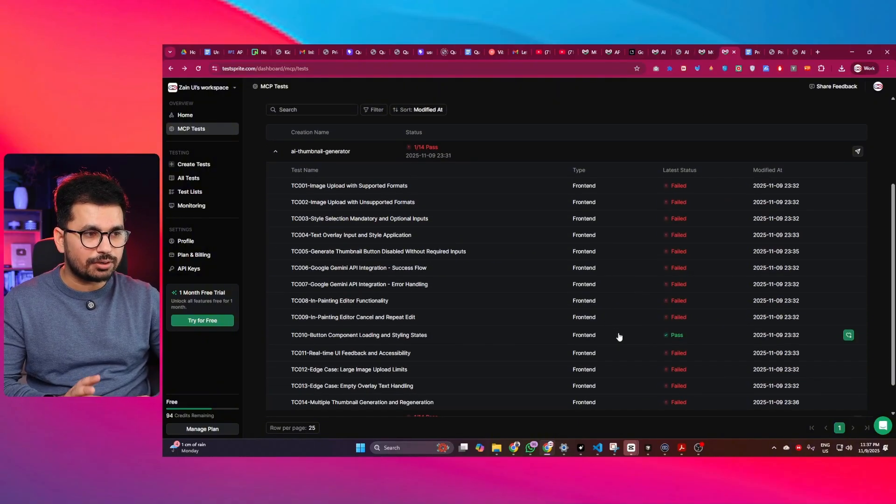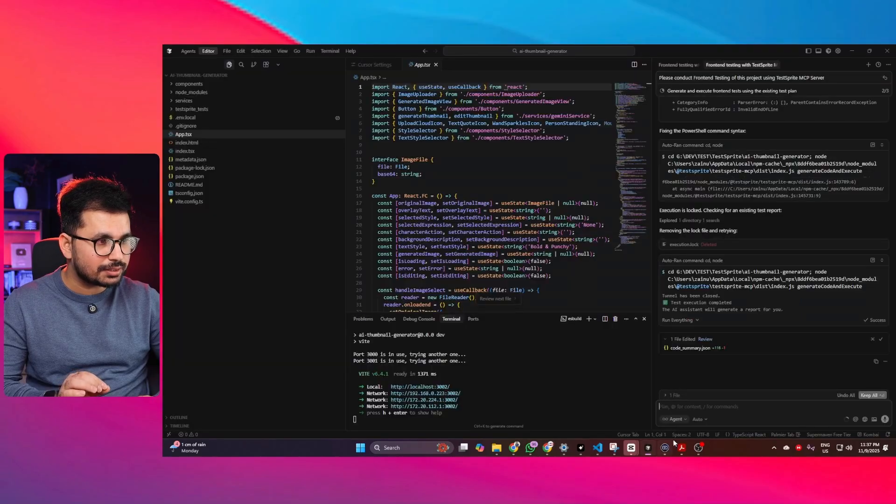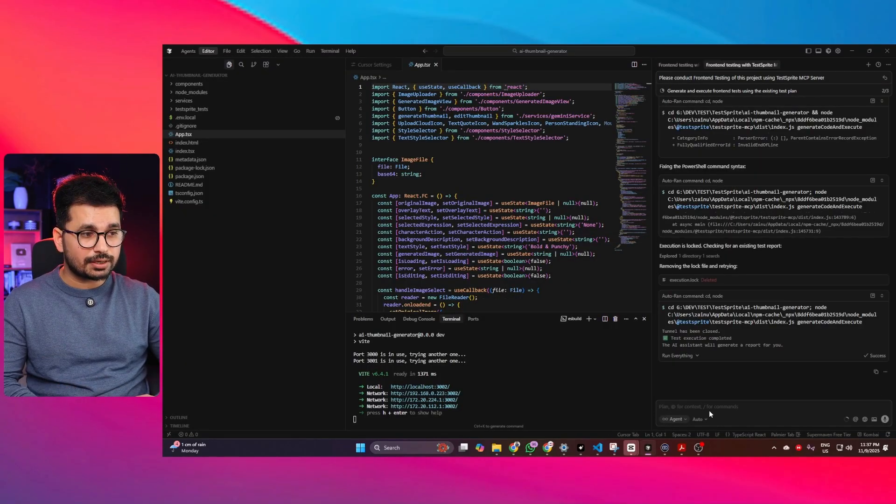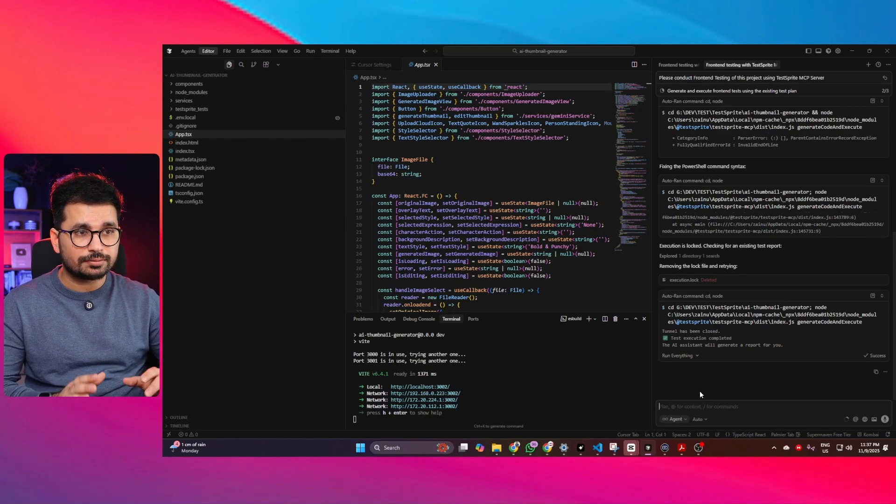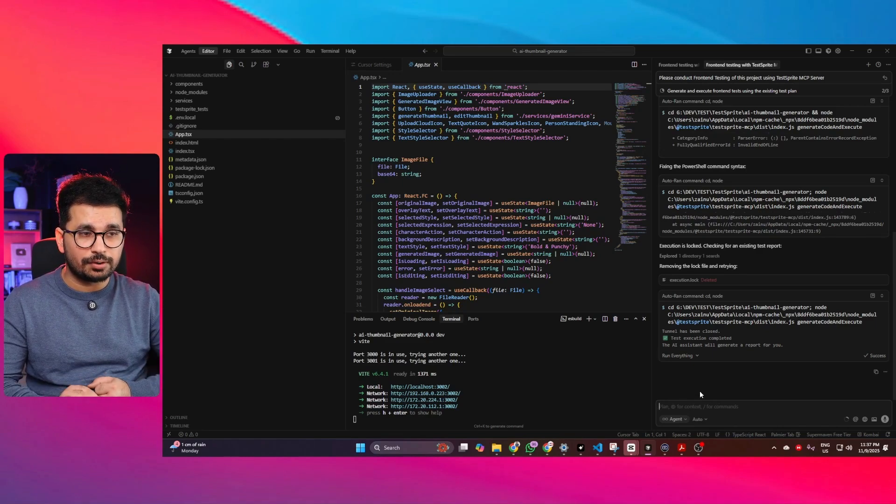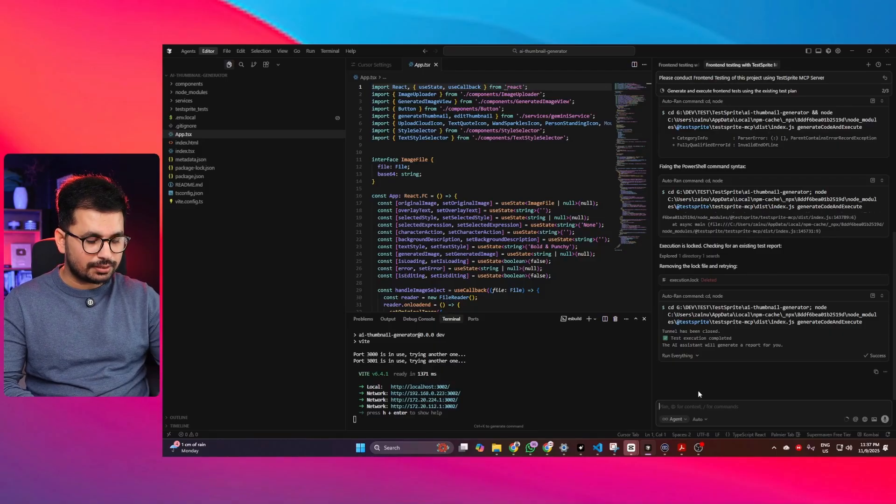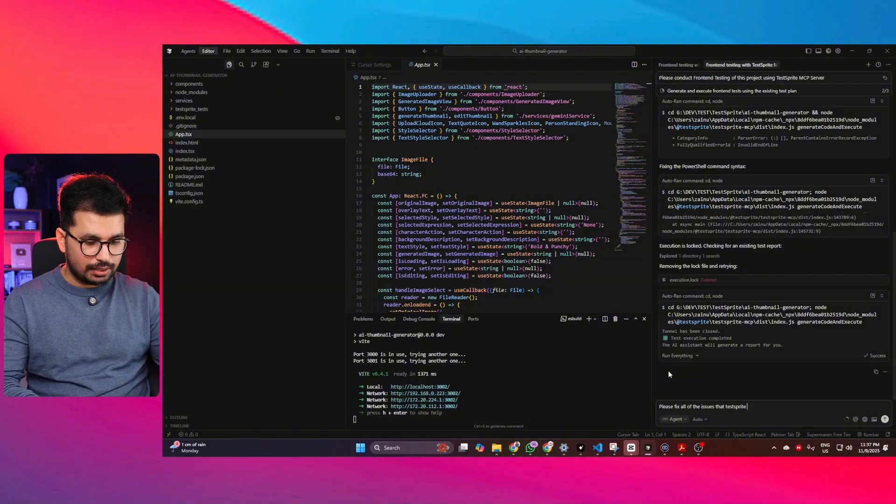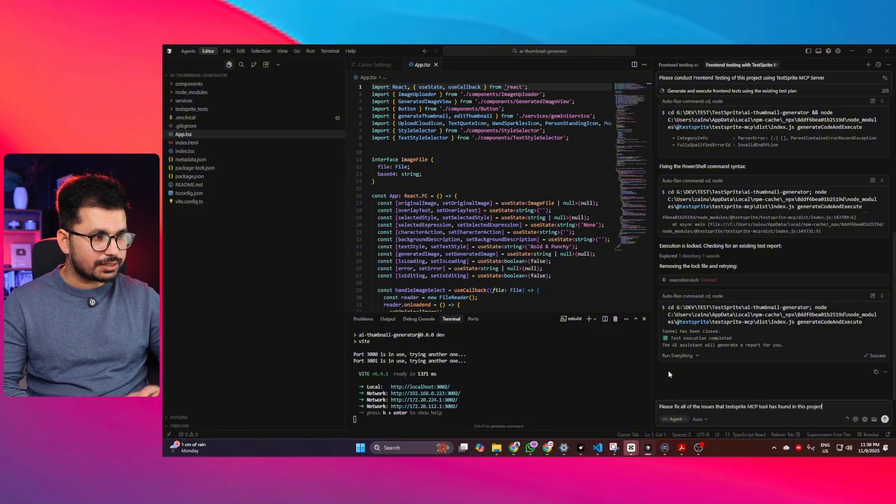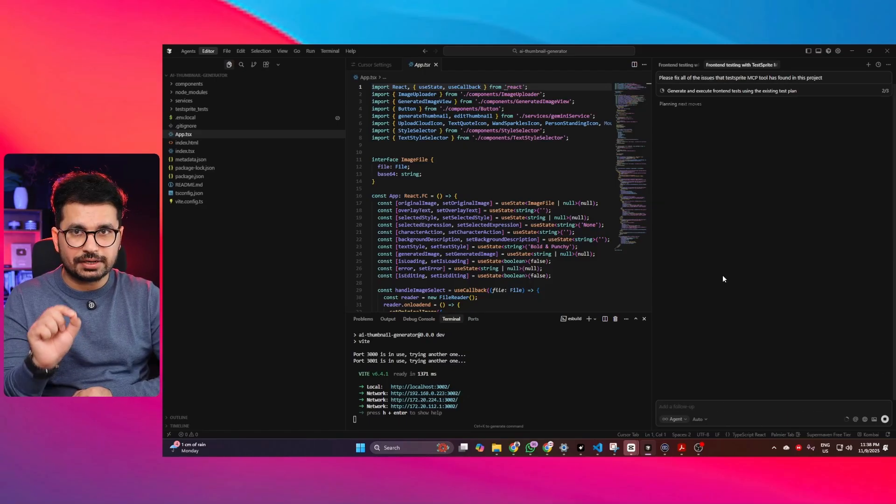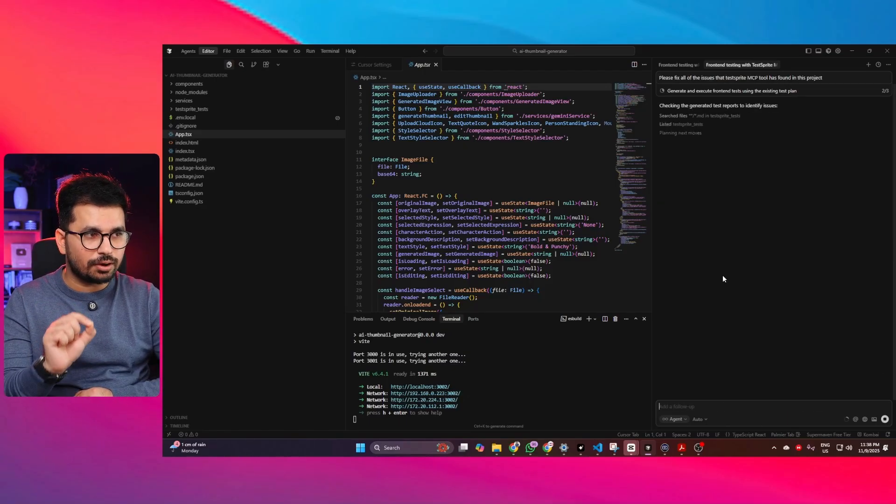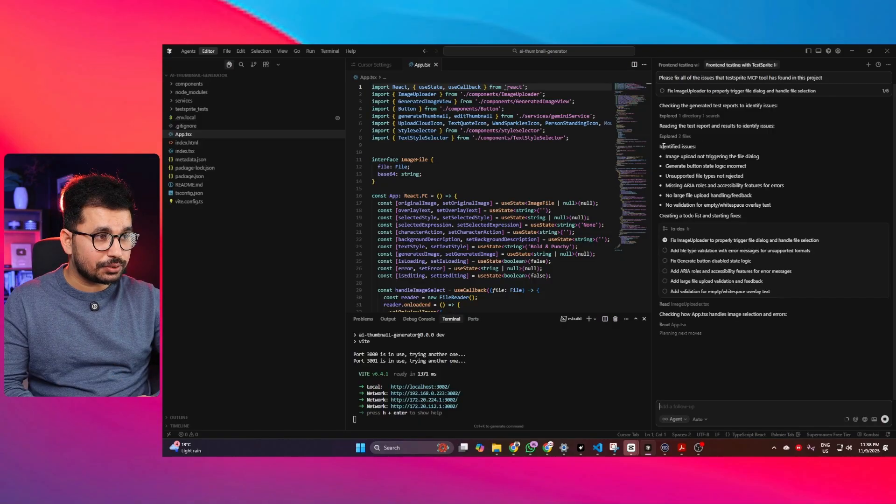So now what we can do, we can just go back to Cursor. So right now you can see I am here inside Cursor. So we can just come back to Cursor and here we can ask it to just fix all of these issues that it has found using TestSprite. So now you can ask it please fix all of the issues that TestSprite MCP tool has found in this project. Now I will just press enter. Now let's just see if Cursor can actually one by one fix all of these issues and that will be just amazing.